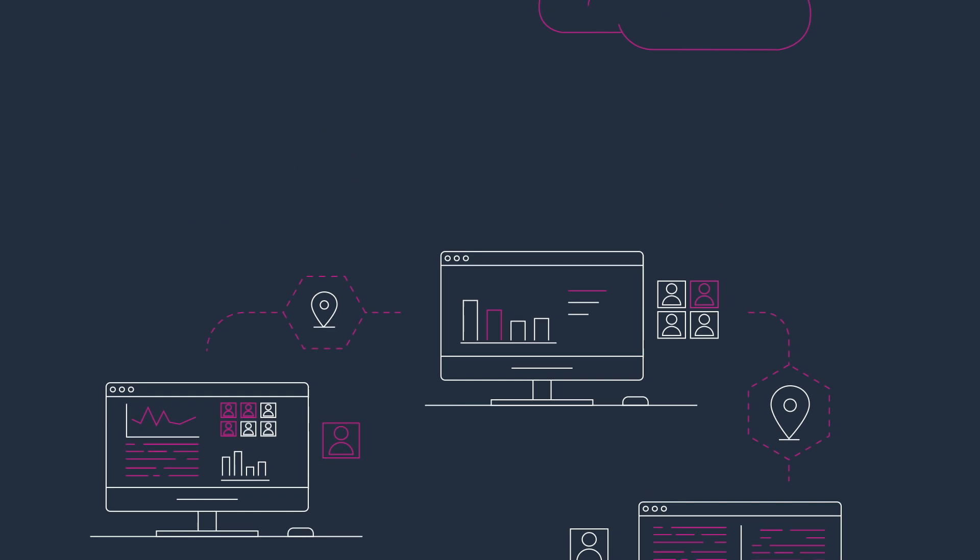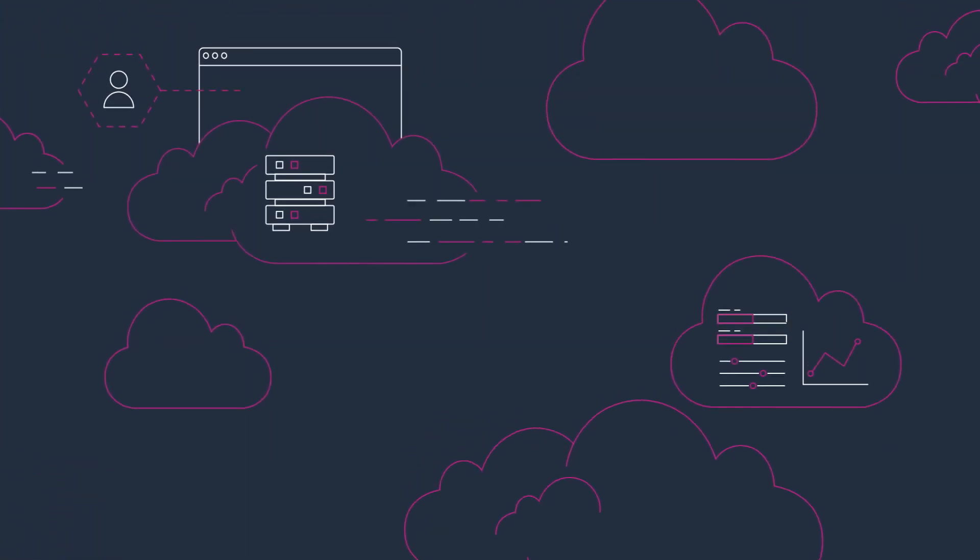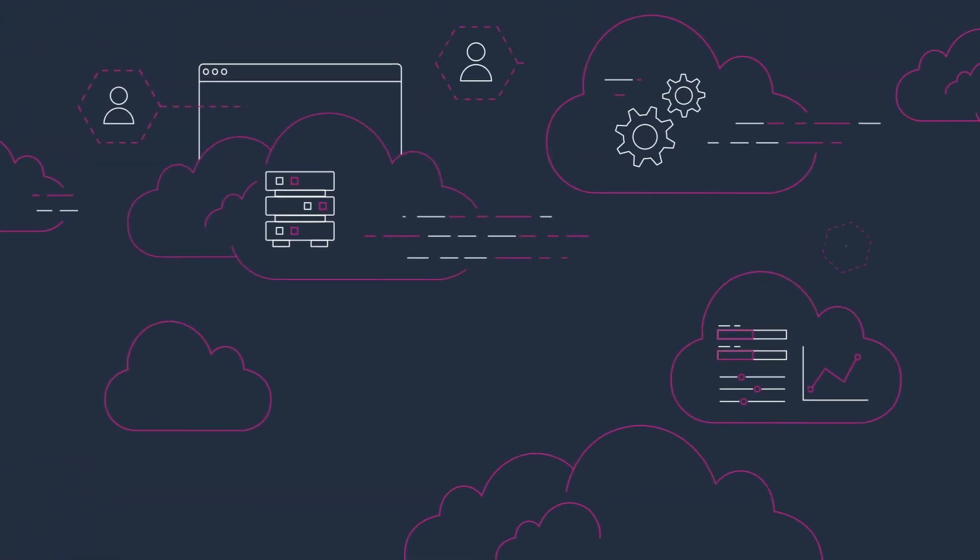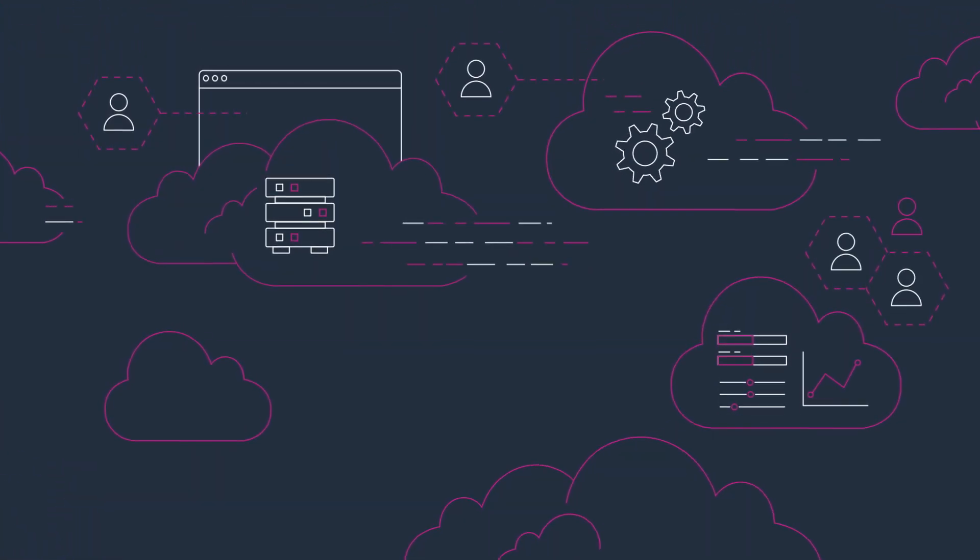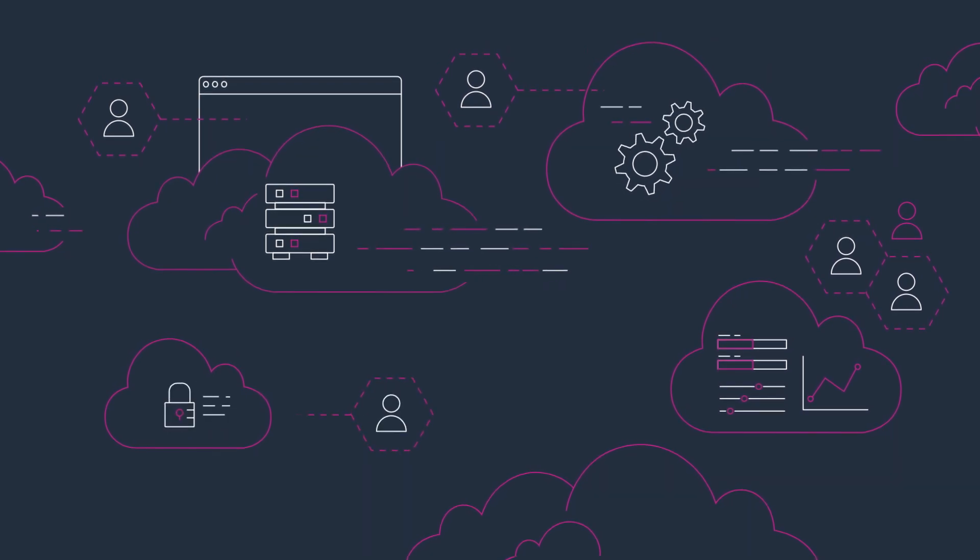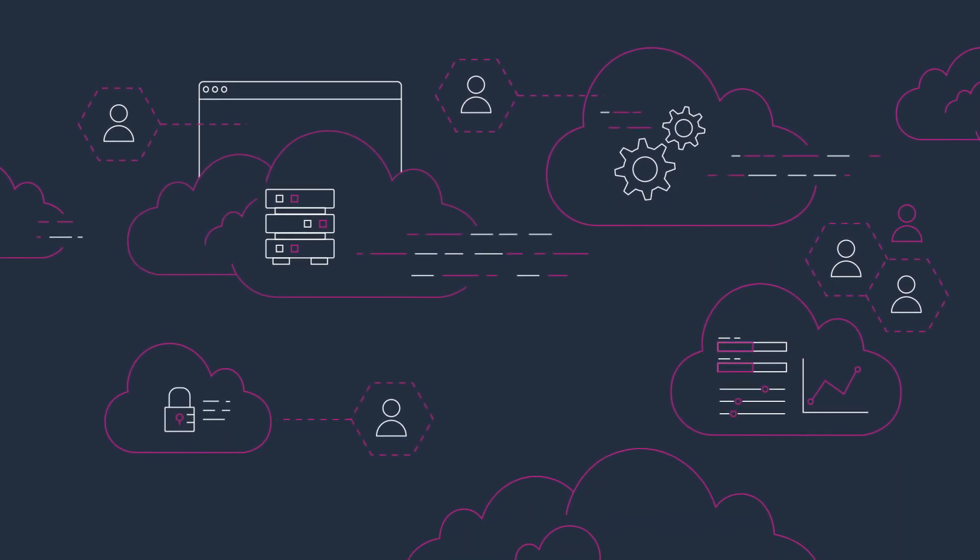Amazon Redshift Cloud Data Warehousing accelerates your time to insights with fast, easy, and secure analytics at scale.